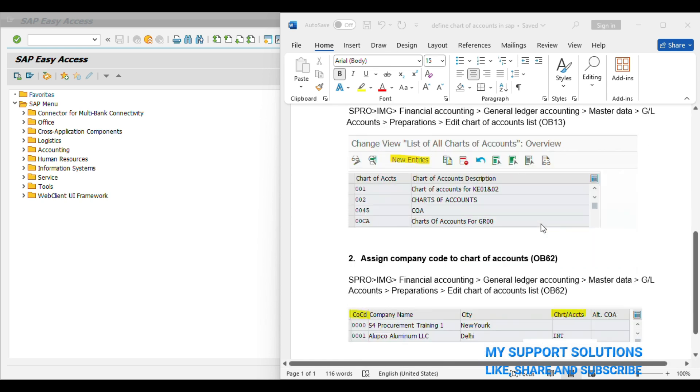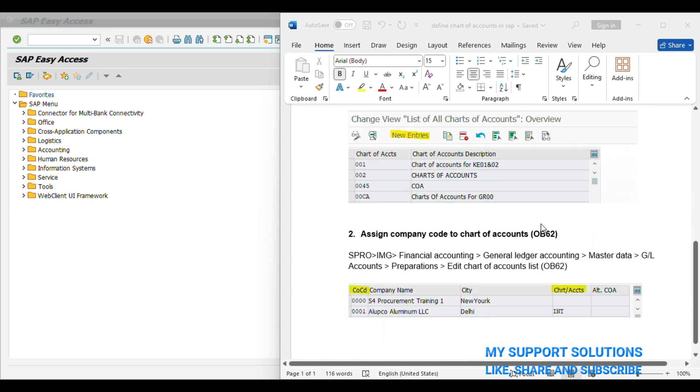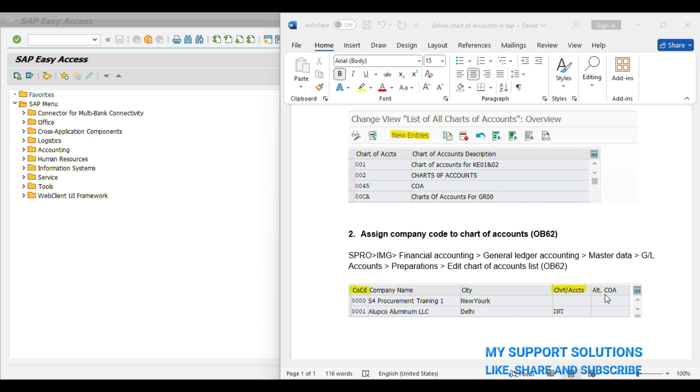We can observe this screenshot of our second step, Assign Company Code to Chart of Account. Here there is an option to add Alternative Chart of Account in SAP or Group Chart of Account.